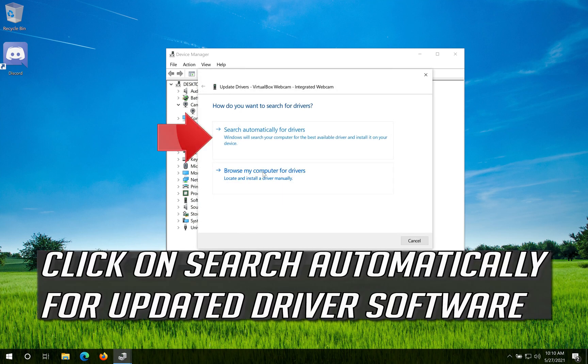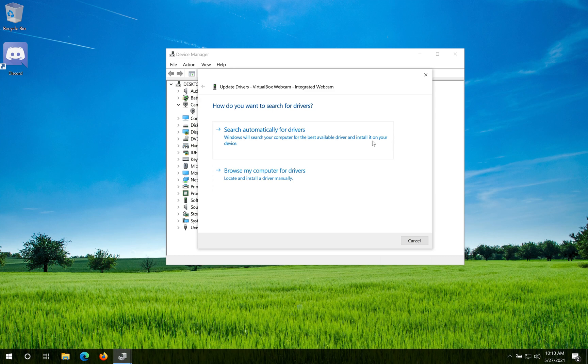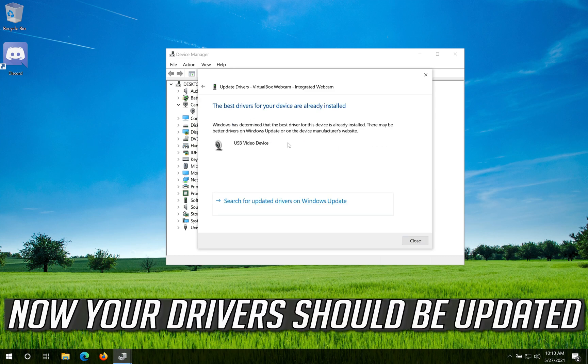Click on search automatically for updated driver software. Now your drivers should be updated.